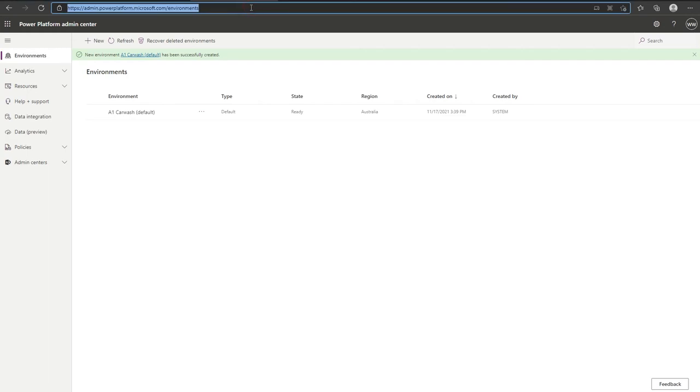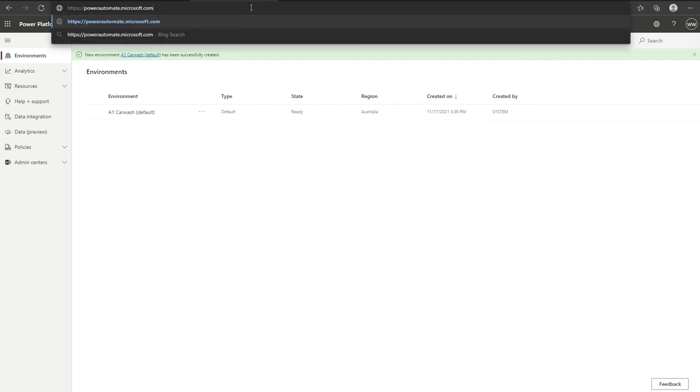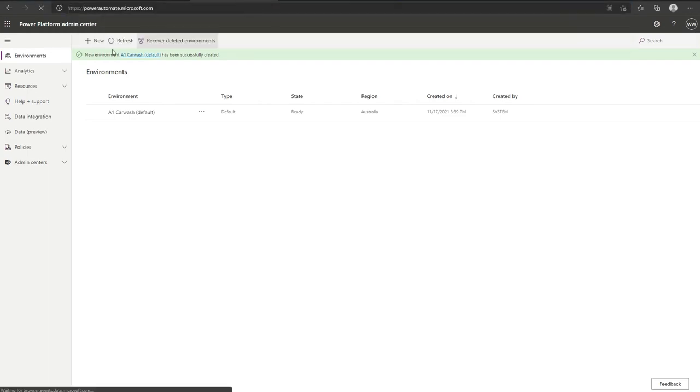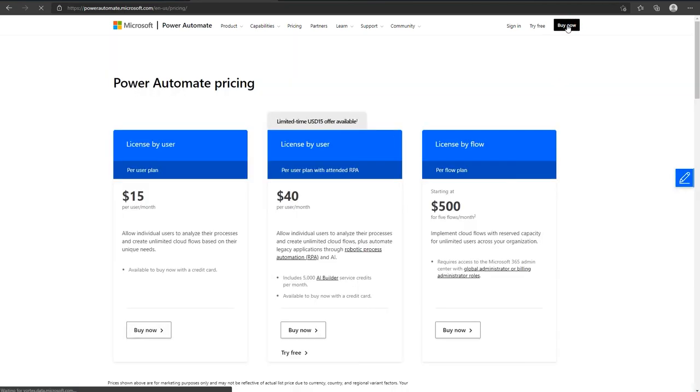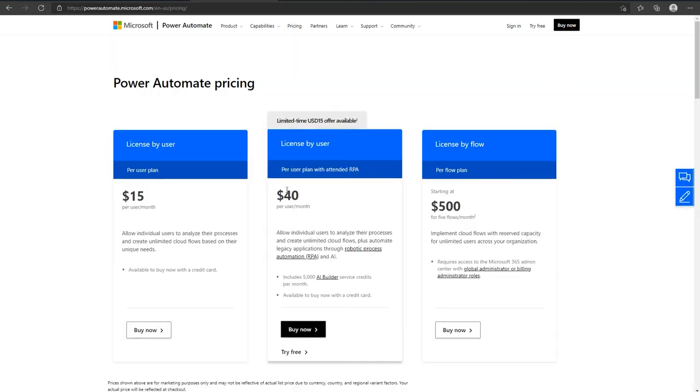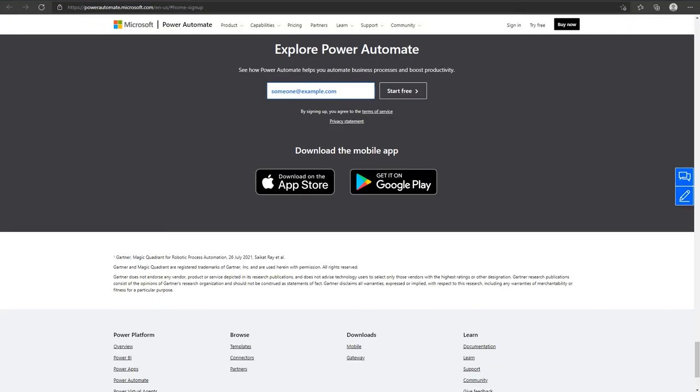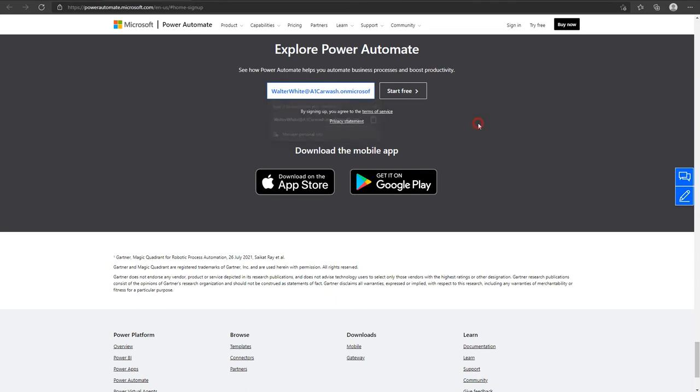Finally, in your address bar paste the third link below this video. We're going to click on buy now, and with the per user plan with attended RPA below buy now, we're going to click try free. At the sign up page, we're going to enter the email address that we created with our tenant and then we're going to click on start free.